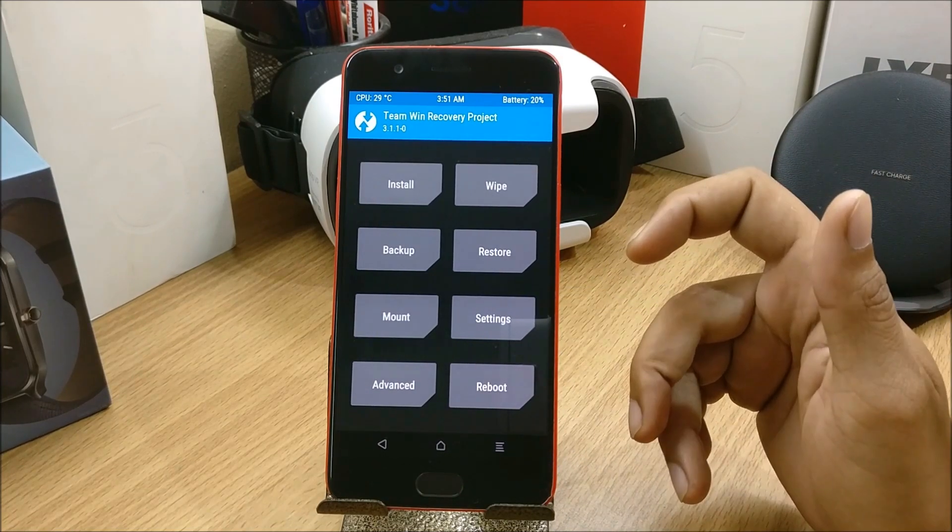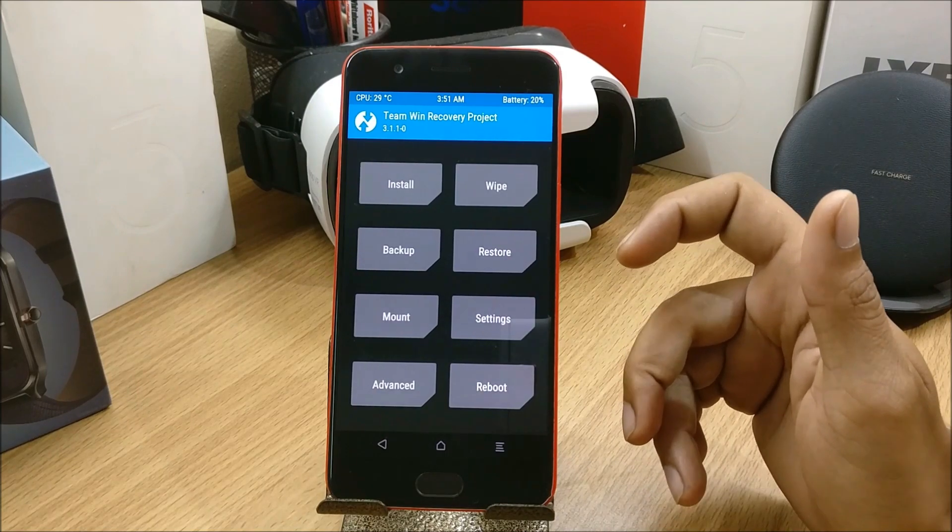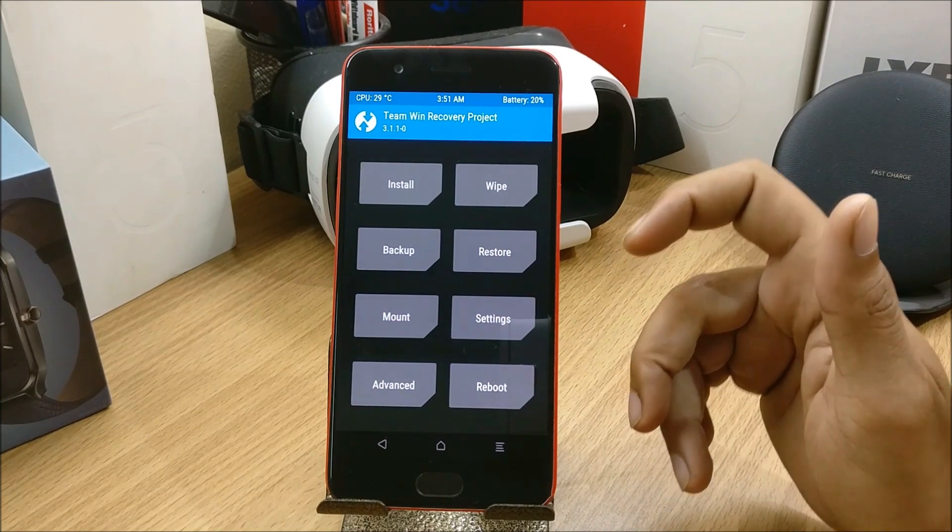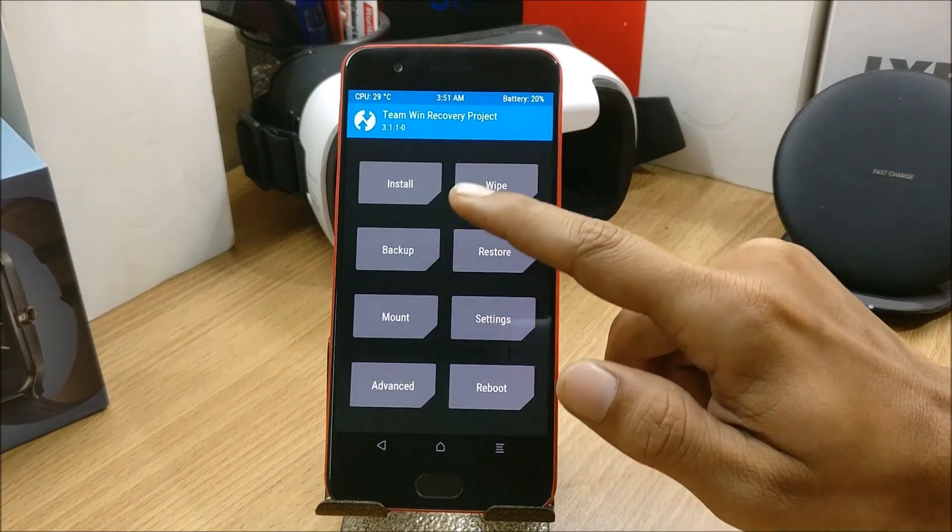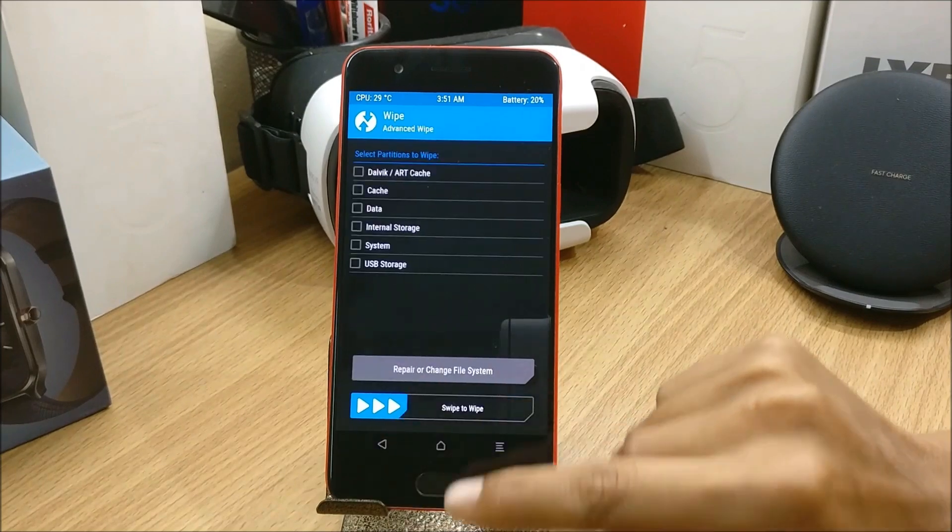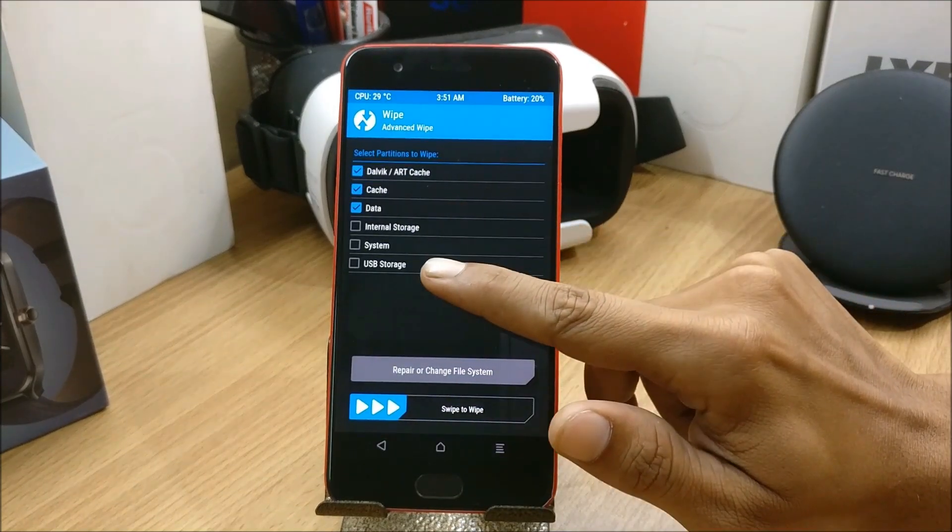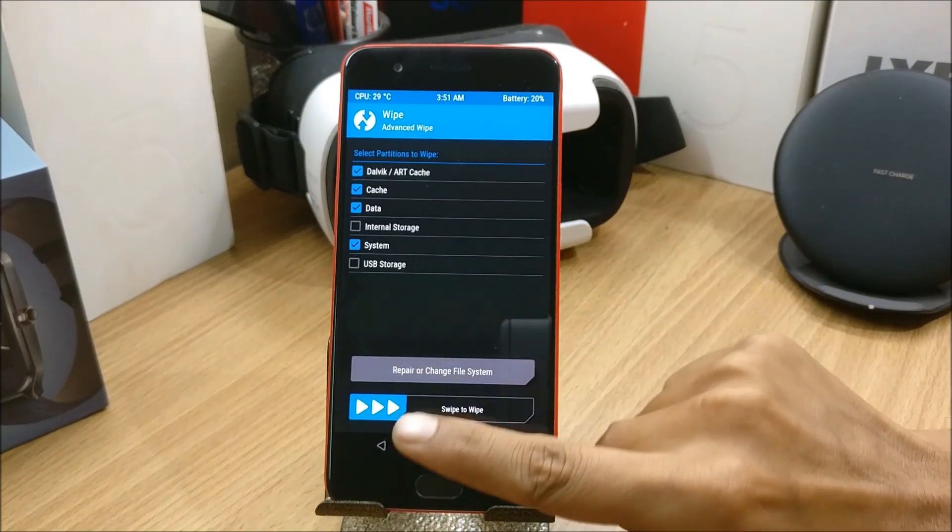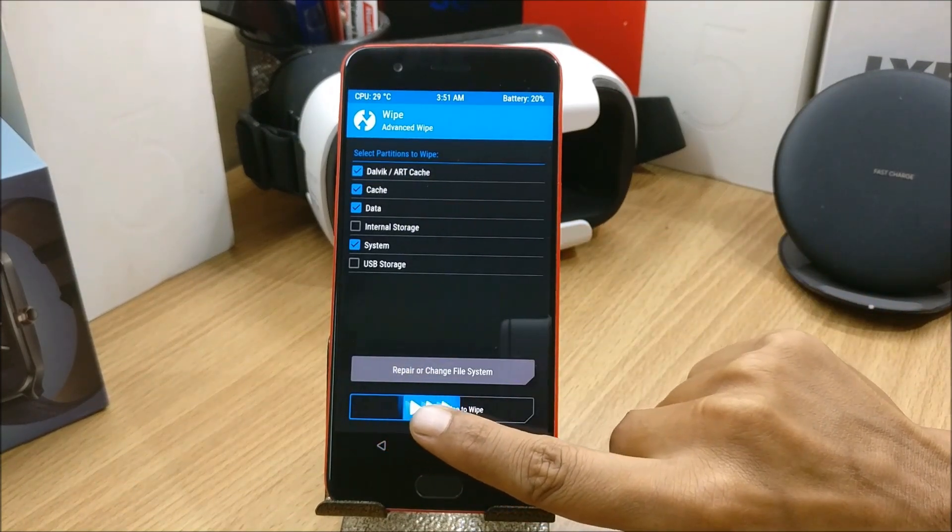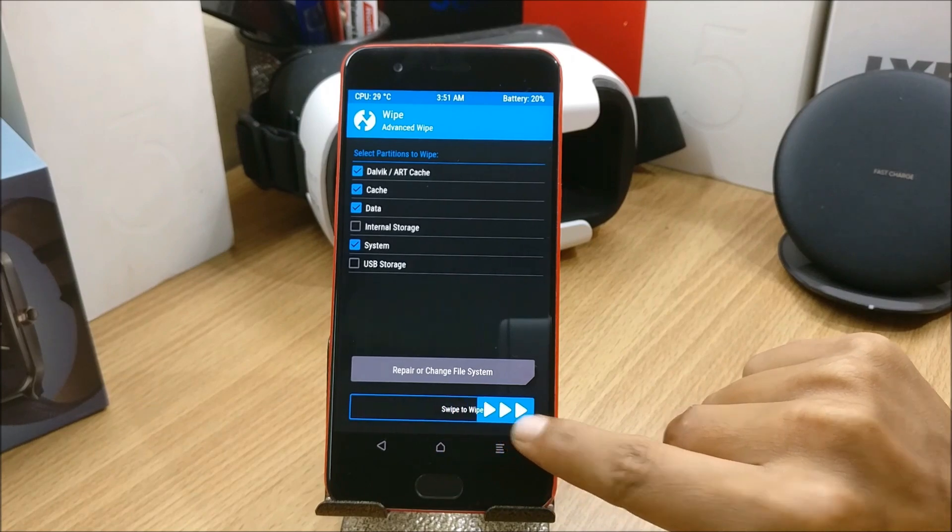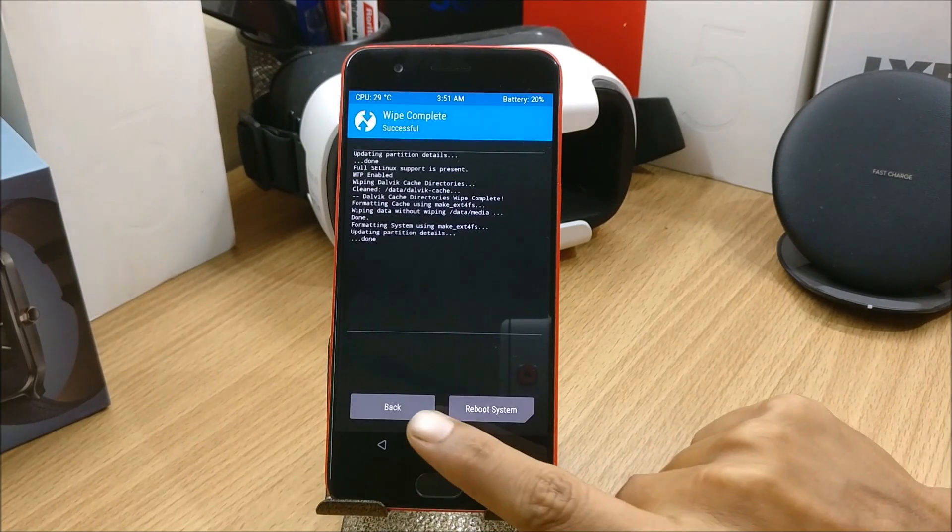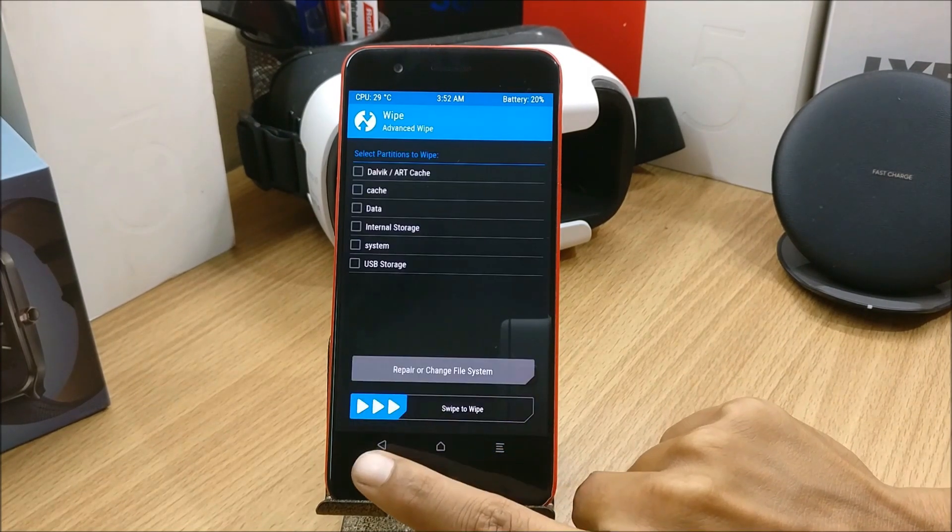Once that is done, then only flash the ROM. So first what I do is I just go to Wipe, Advanced Wipe. I select everything and swipe to wipe. Once this is done I go back.